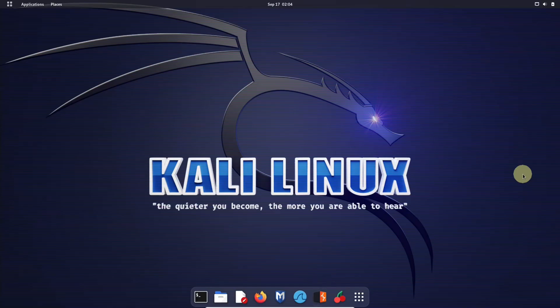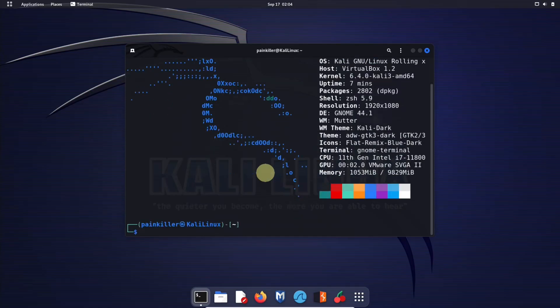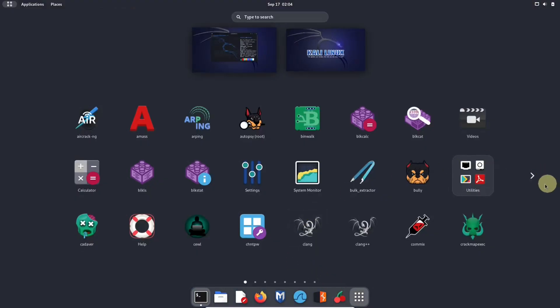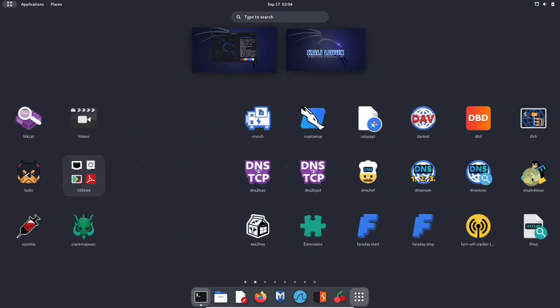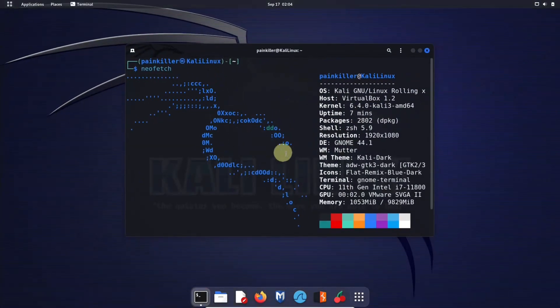Hello friends, today let's see how we can download and install Kali Linux in our VirtualBox. Kali Linux is a popular open source Linux distribution designed for penetration testing and ethical hacking. Kali Linux provides a wide range of tools for penetration testing and cyber security tasks.